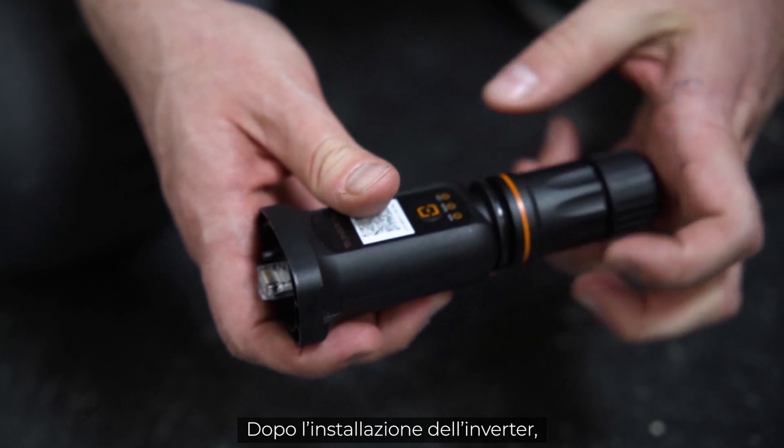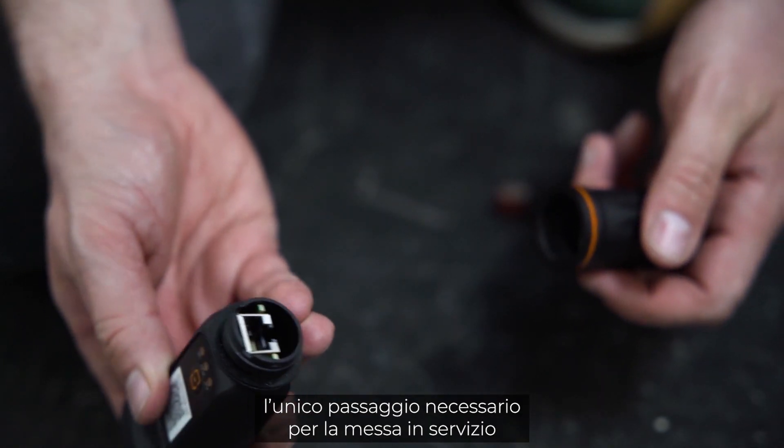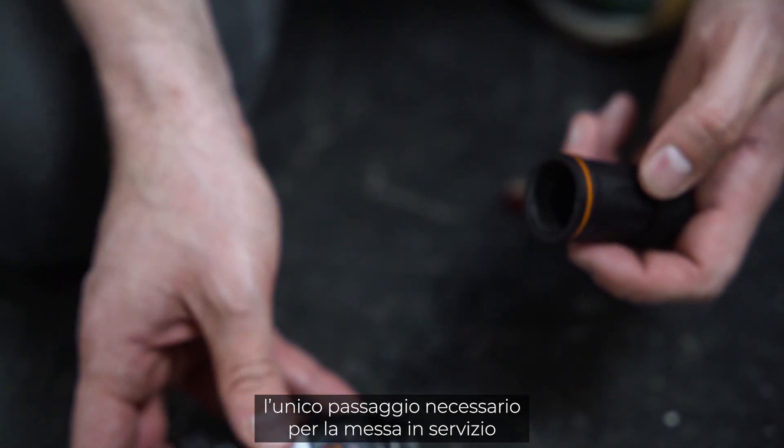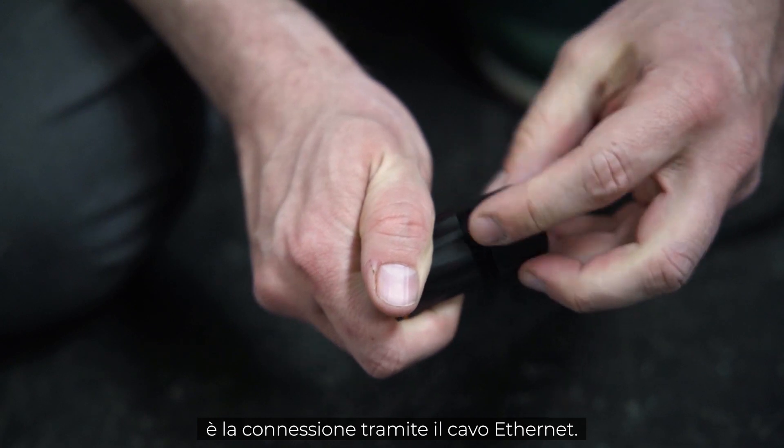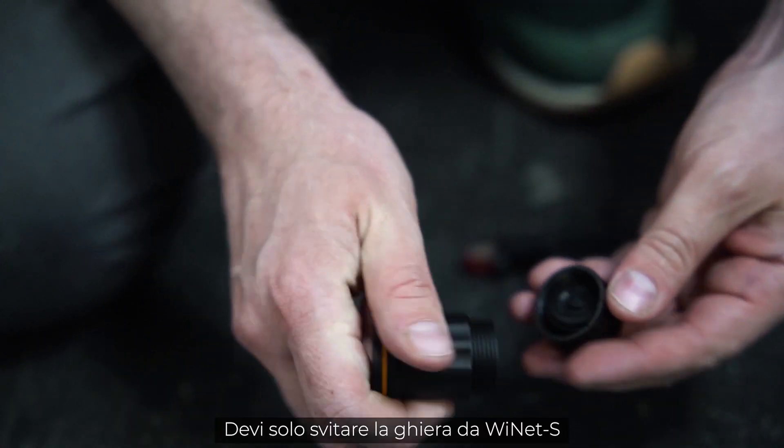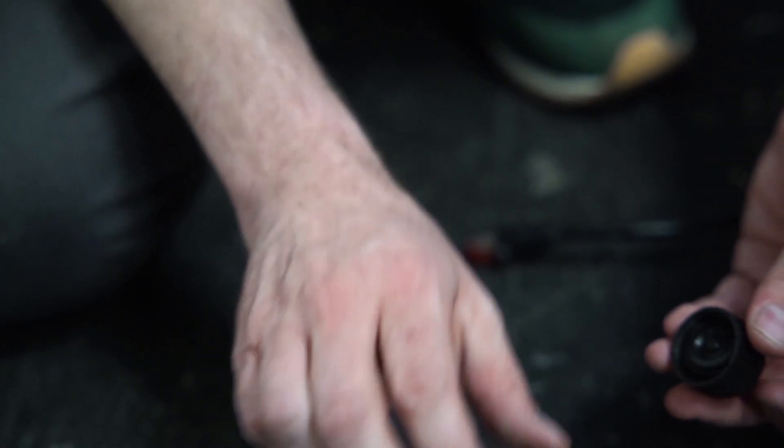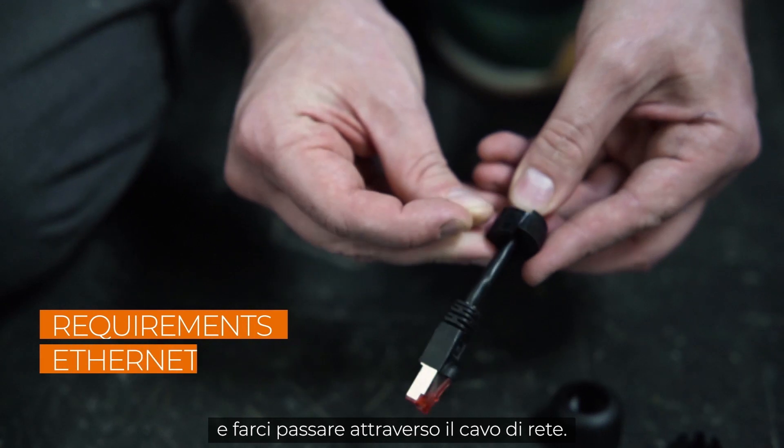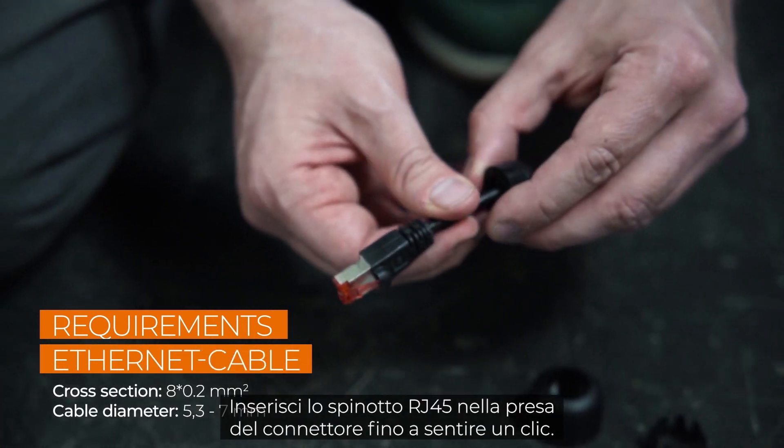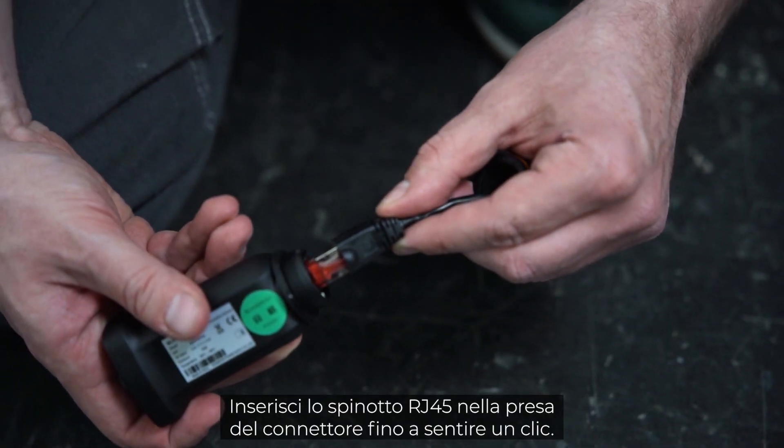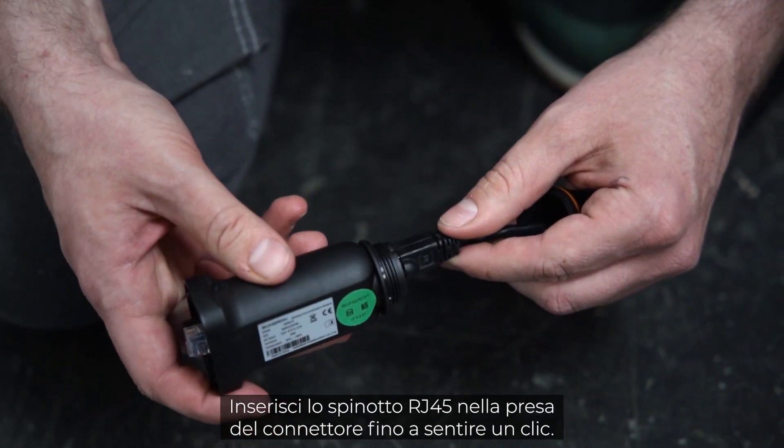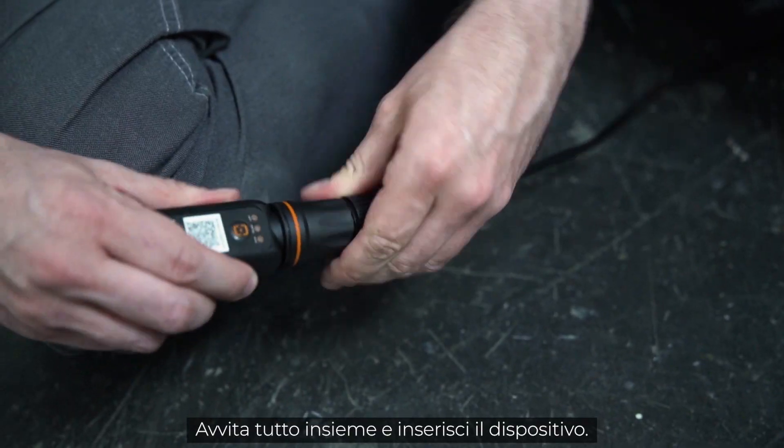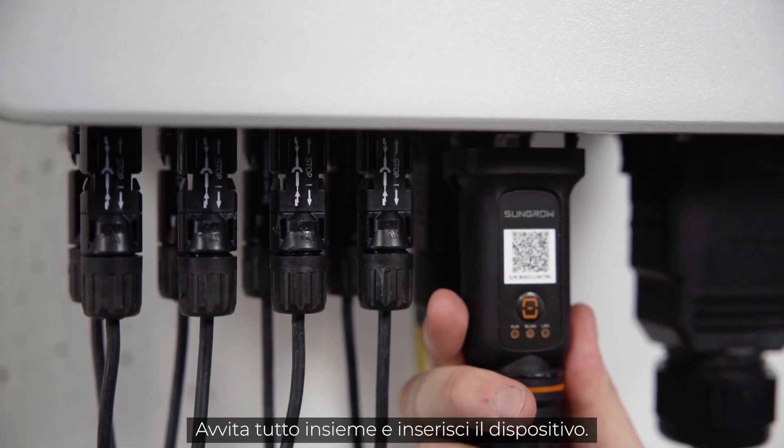After the installation of the inverter, the only required step for commissioning is the connection via Ethernet cable. Simply unscrew the swivel nut from the Ynet S and thread the network cable through it. Insert the RJ45 plug into the plug connector until you hear a click. Screw everything together and plug the device in.